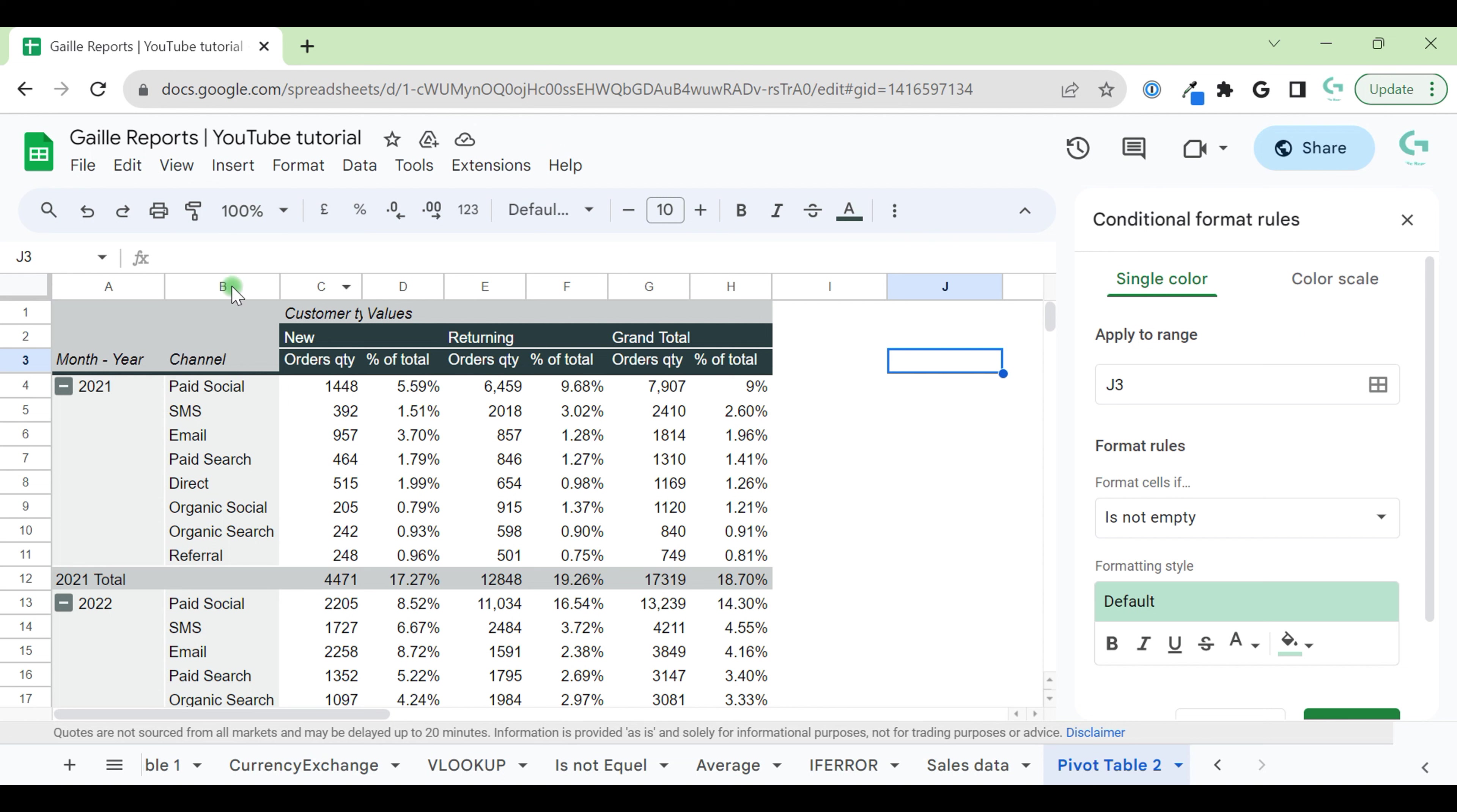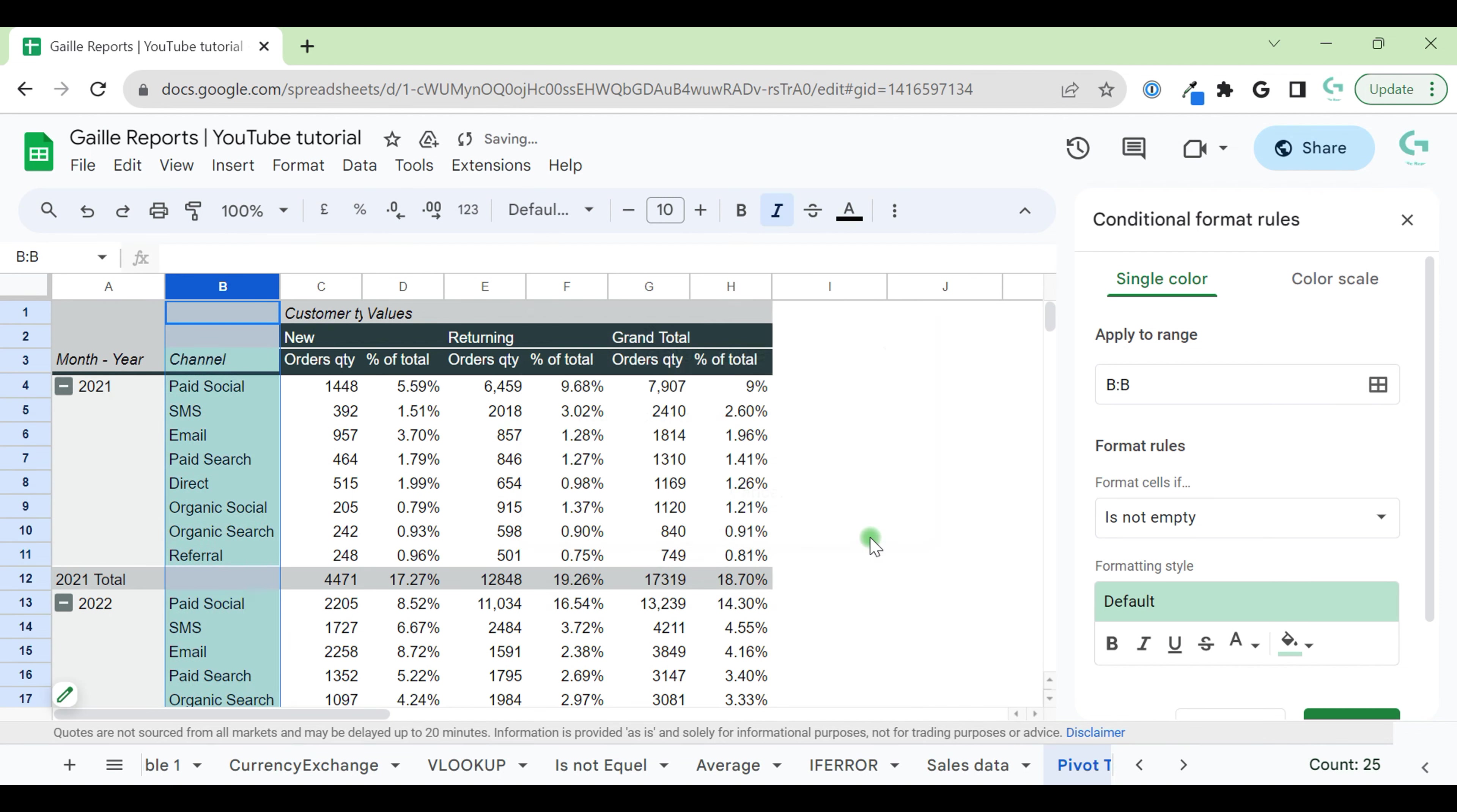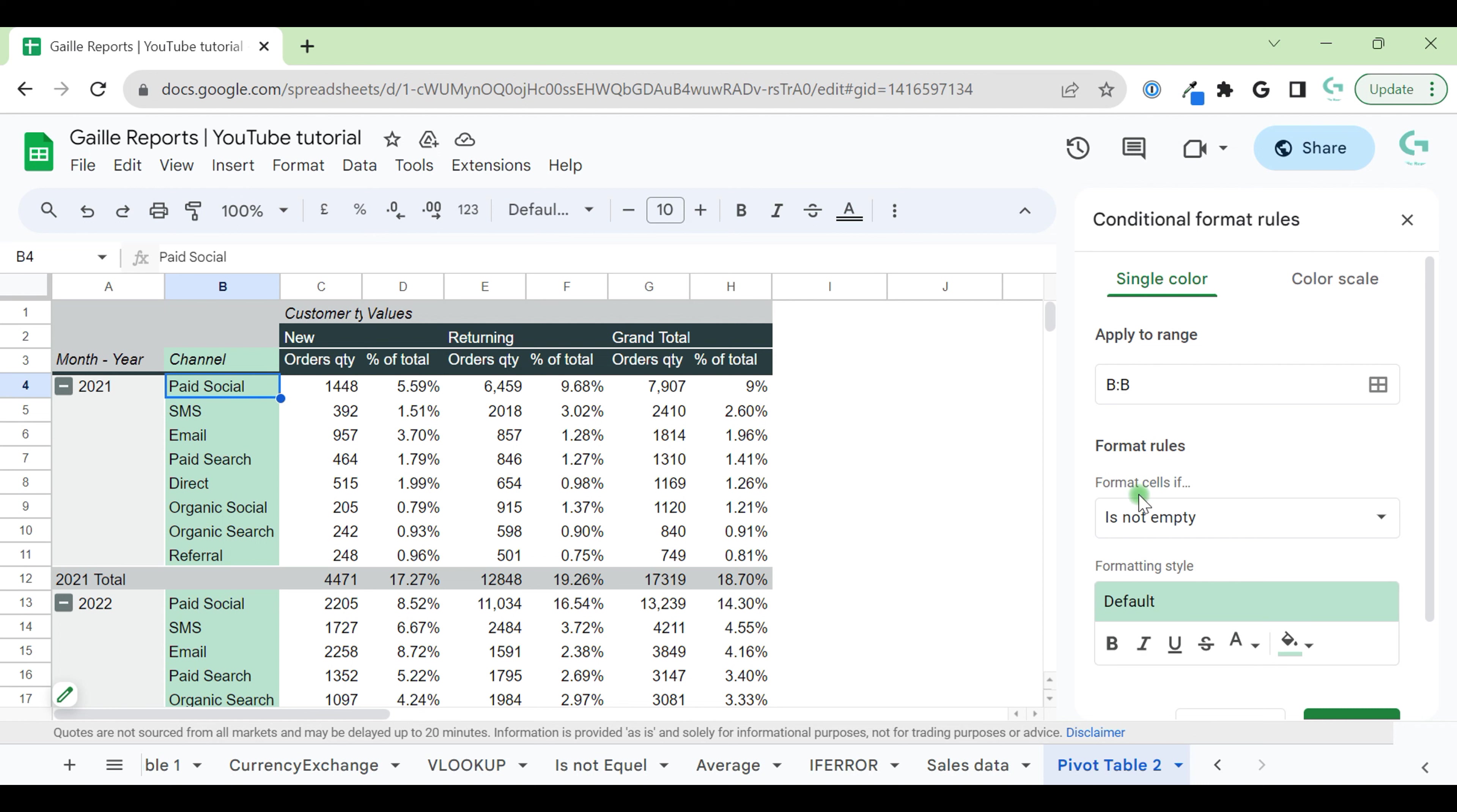For that, for example, I can go to Apply to Range and apply to my column B. I already see that here empty cells are grey, not empty cells are green, because we have rules is not empty, mark it green.